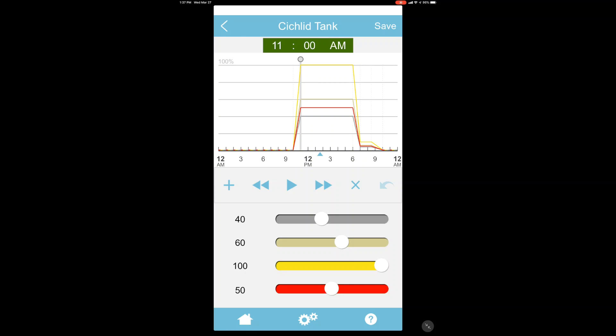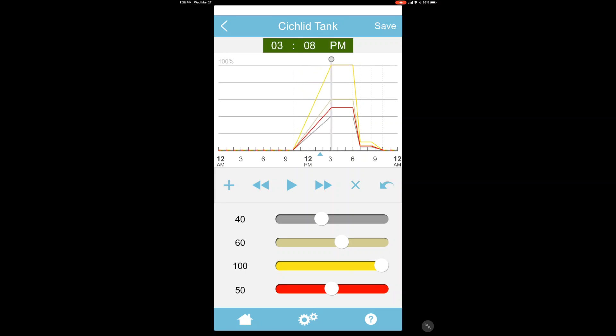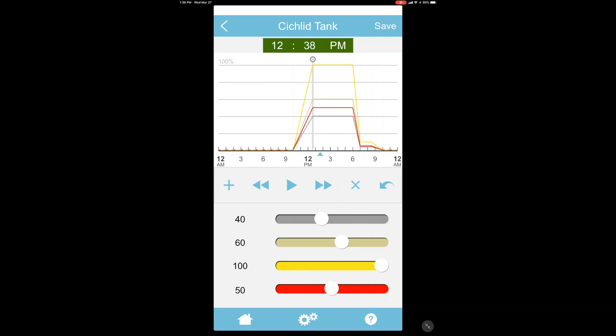And then once you're on the time point, you can take and just stretch the time point however you like. So now we've moved this one to 12:38.